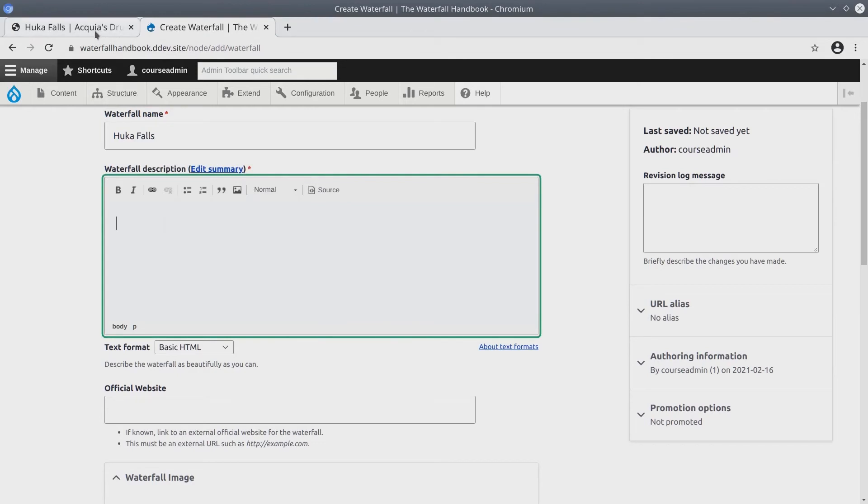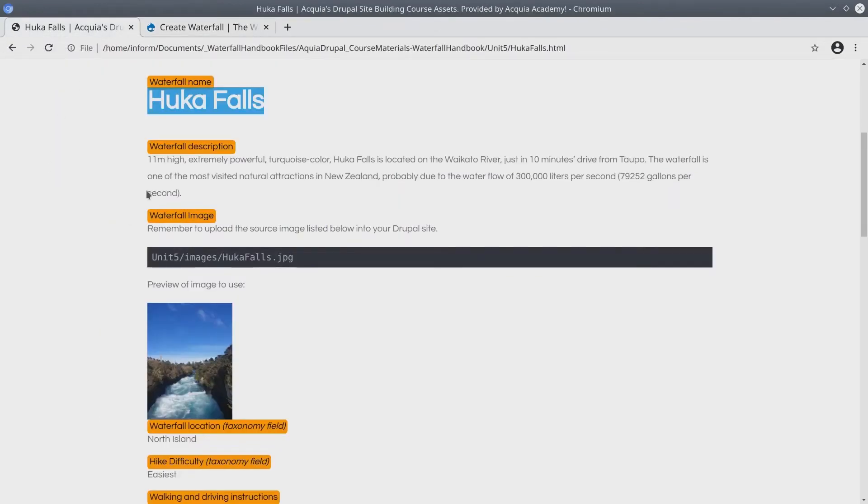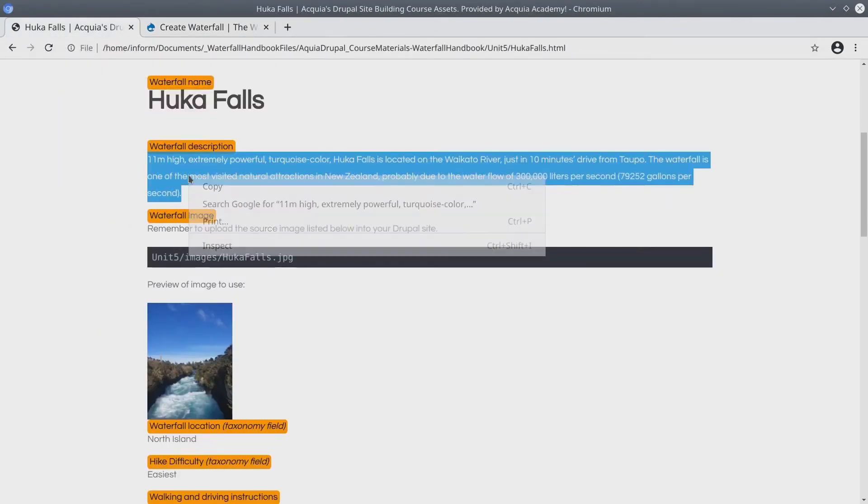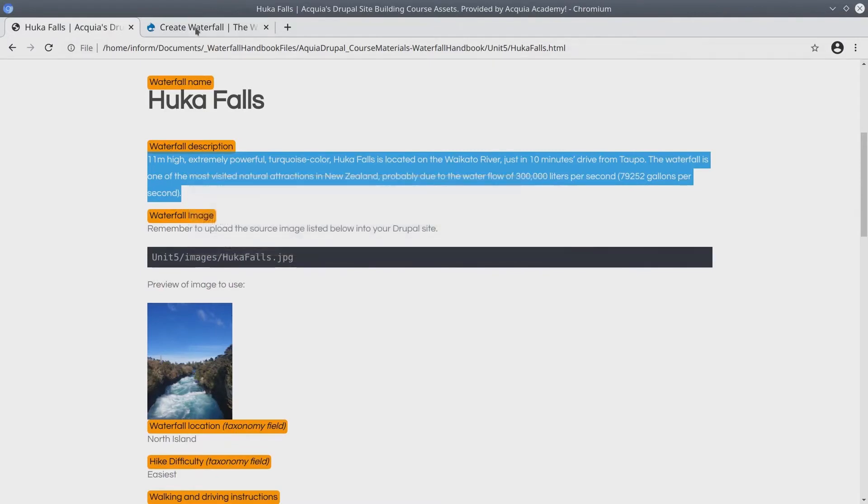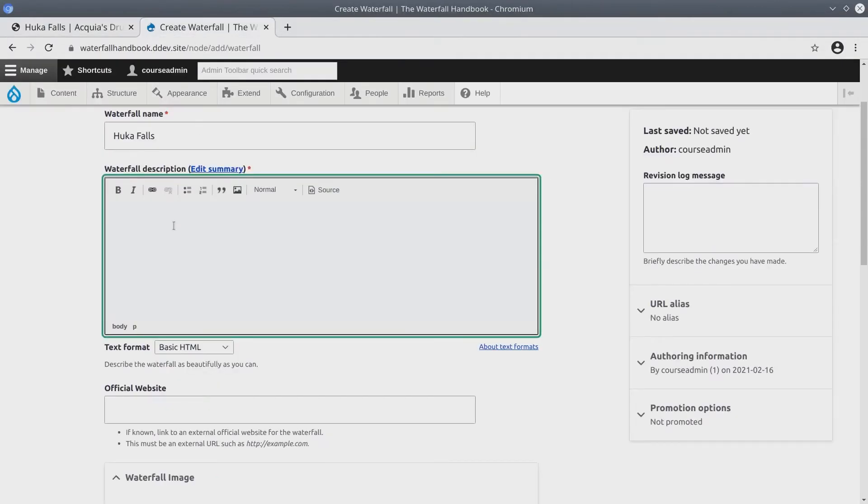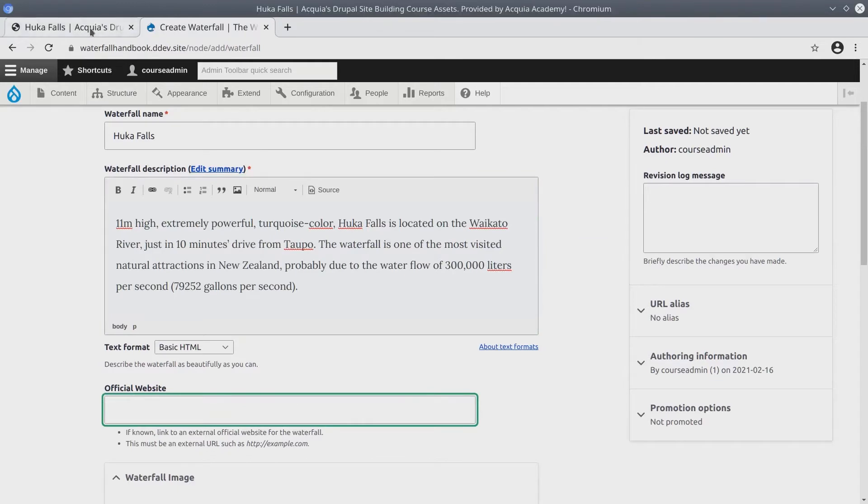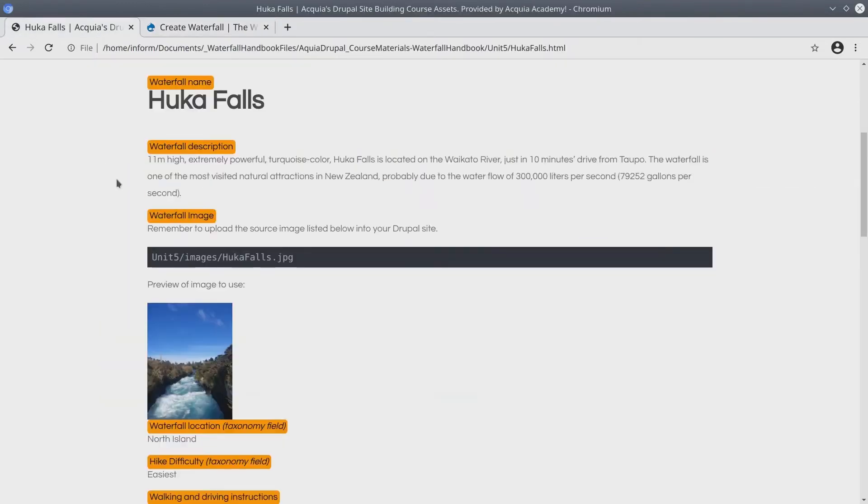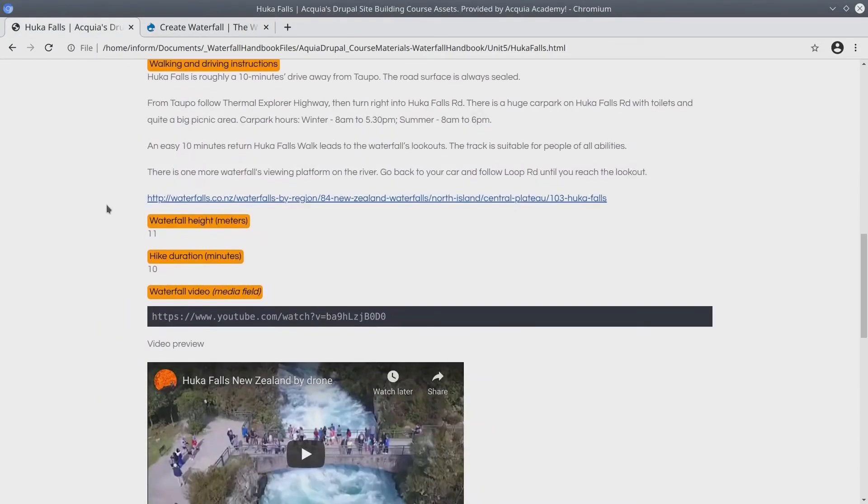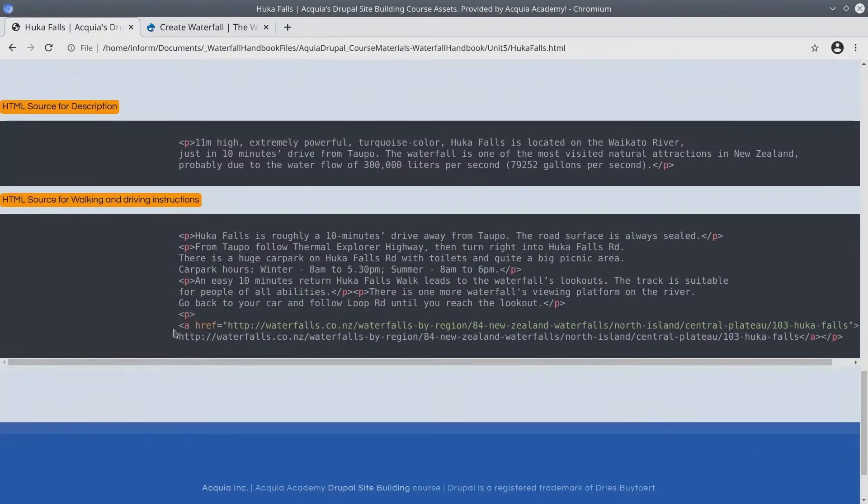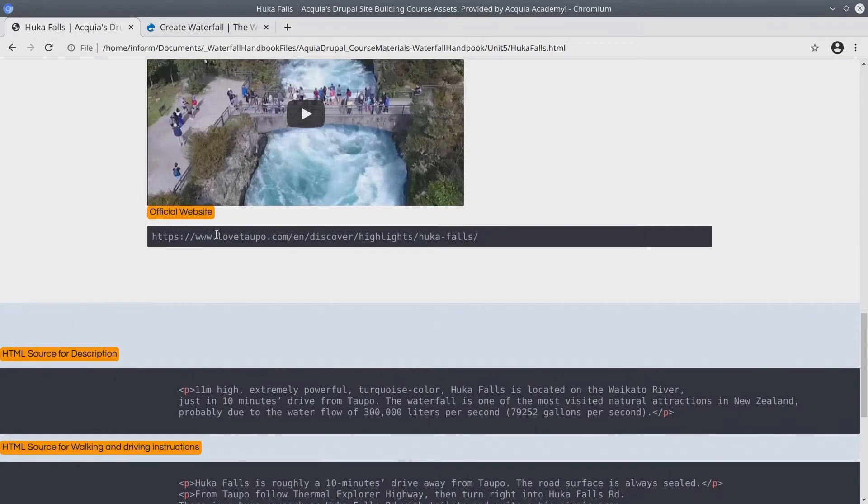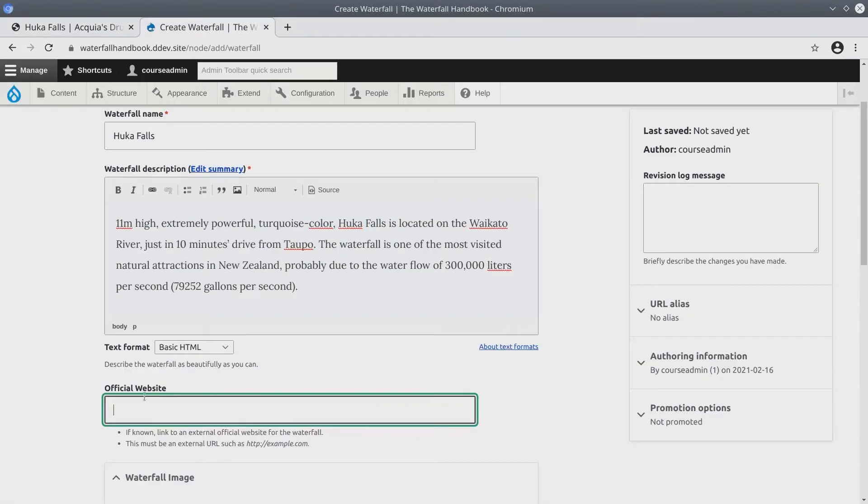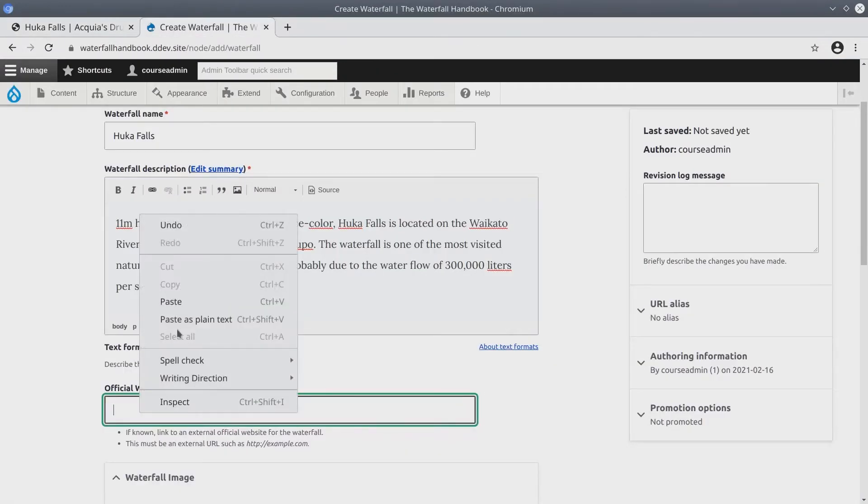I'll do the same for the waterfall description. Copy, paste. For the official website, for me it is located near the bottom of the page in the asset directory. Copy, paste.